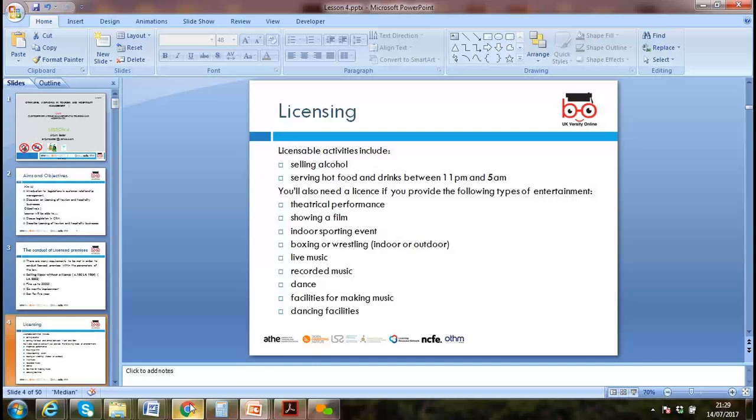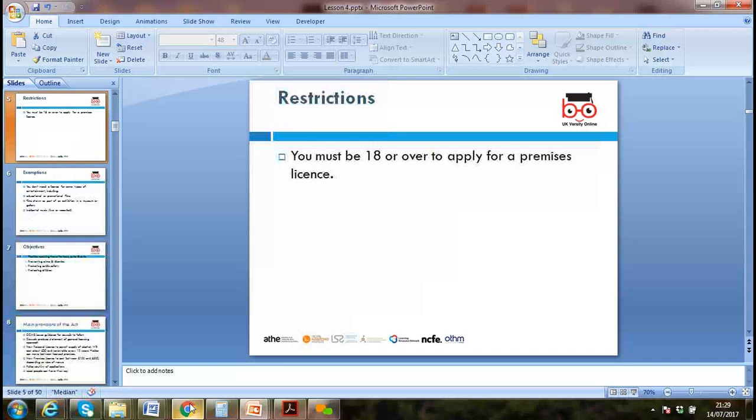We need a license if we are running gambling activities. Some games involving skill don't need a license, like putting a coin in a machine, but most others do — like casinos — we must have a license.